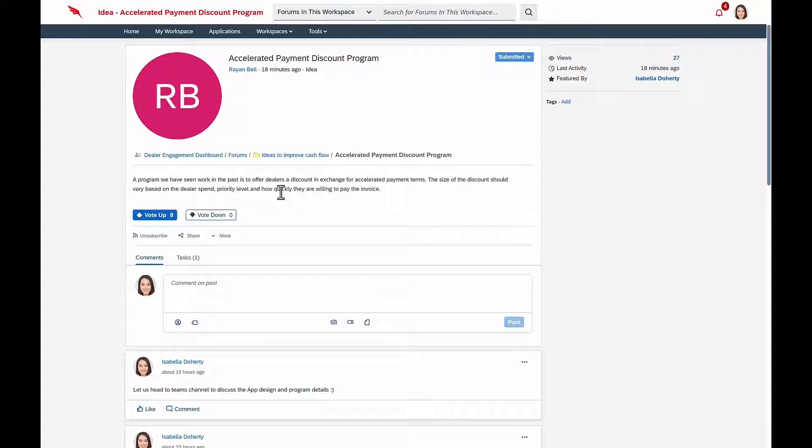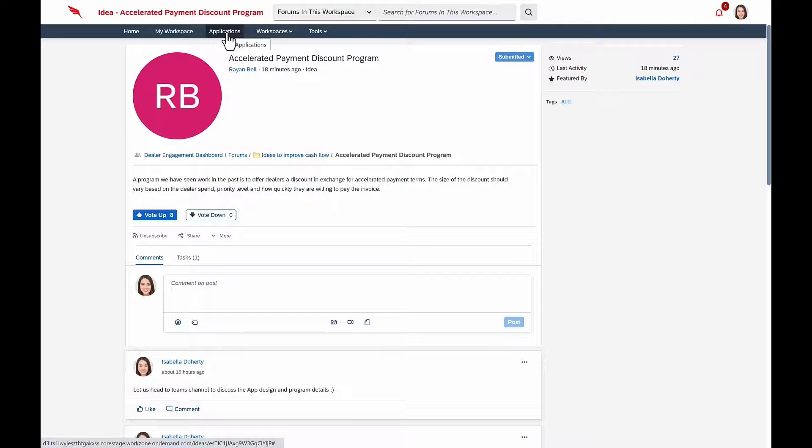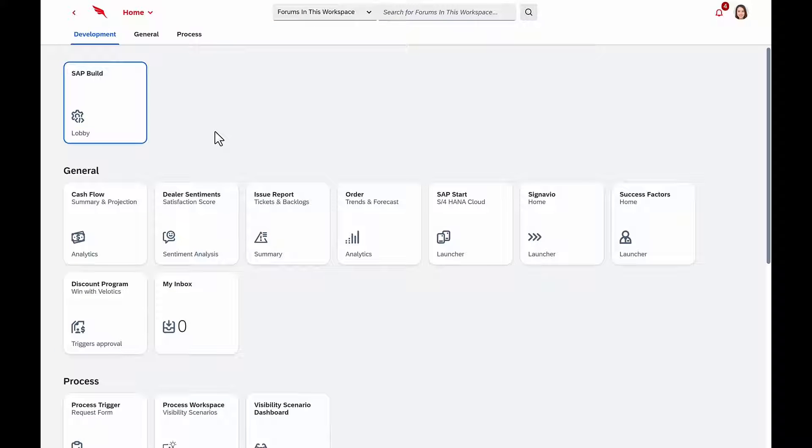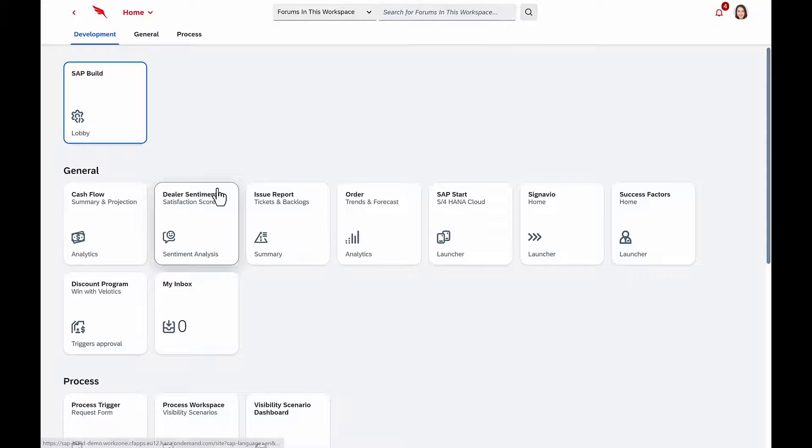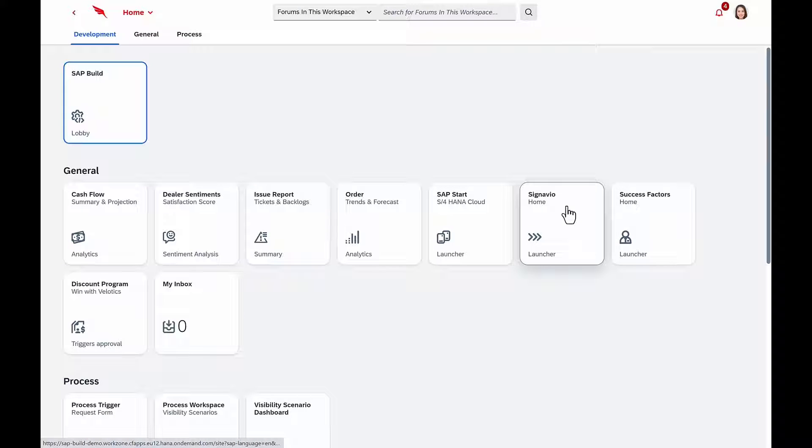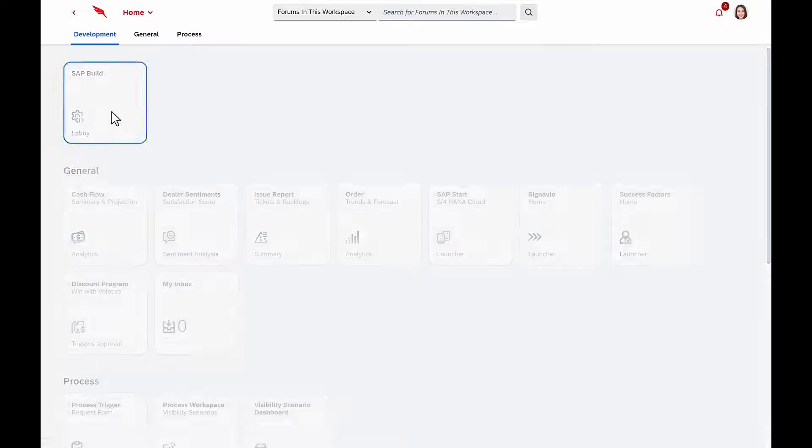Isabella really likes this idea, and she wants to build an application that she can embed into the dealer portal to help them select which discount they want to be eligible for. Isabella goes to her applications tab, where she has quick access to all her applications, and she enters into SAP Build.